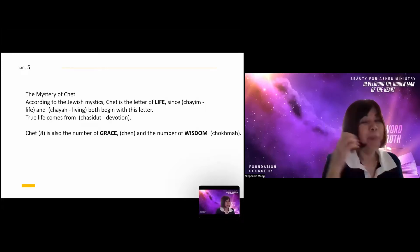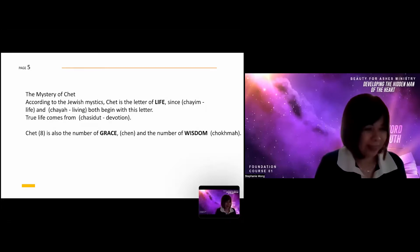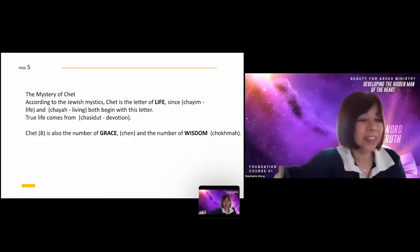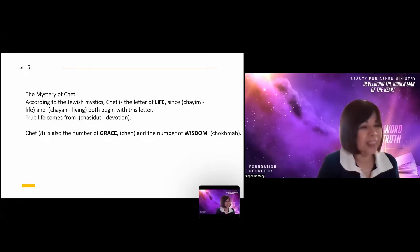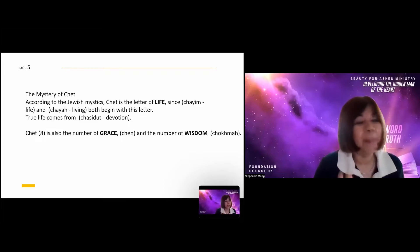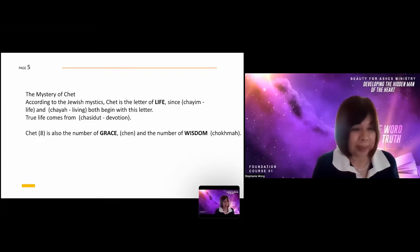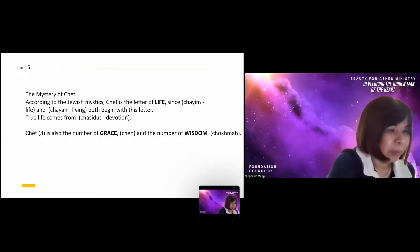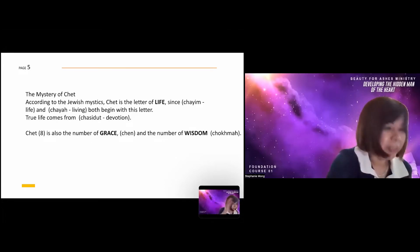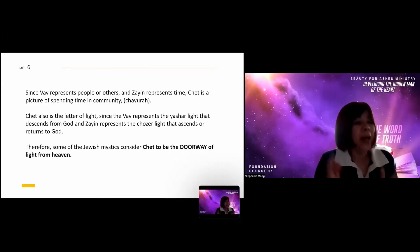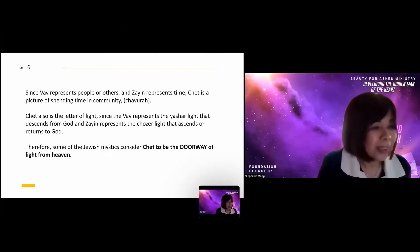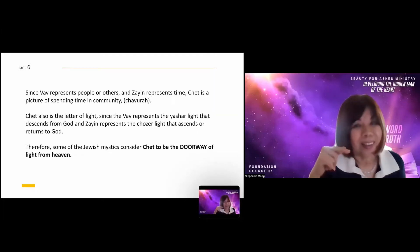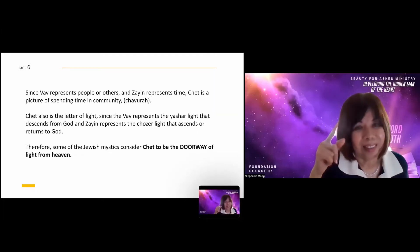Het is also the number of grace. In Hebrew, the word 'chen' means grace, and Het is also associated with wisdom, which is 'chochmah.' Keep all this in mind. Since Vav represents people or others, Vav is letter number six — its gematria is six.